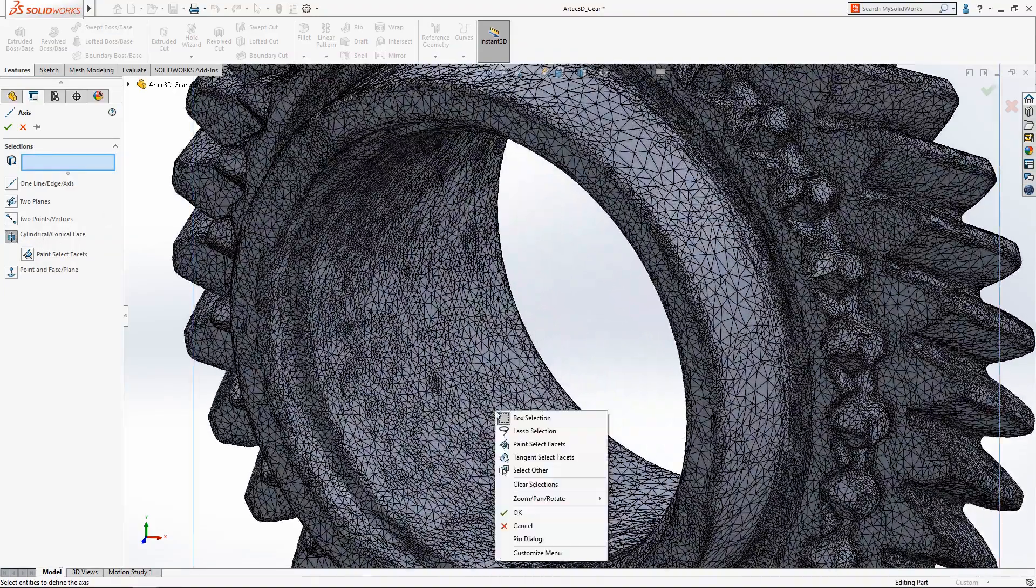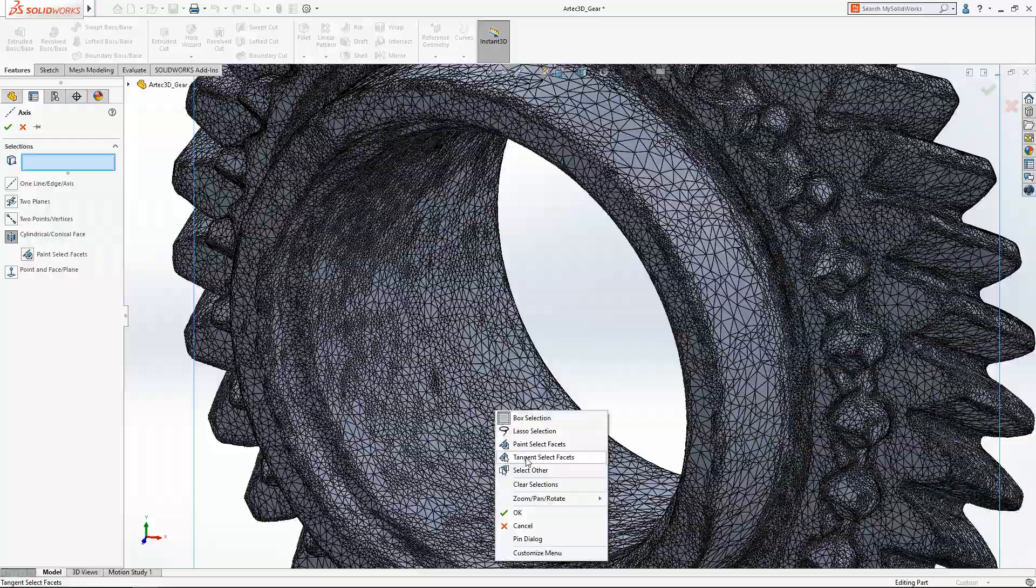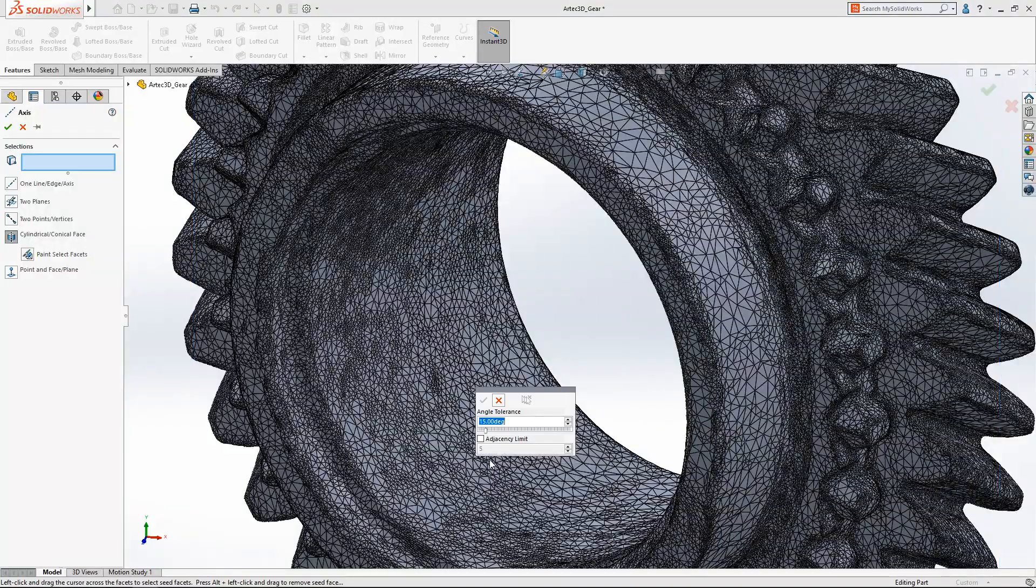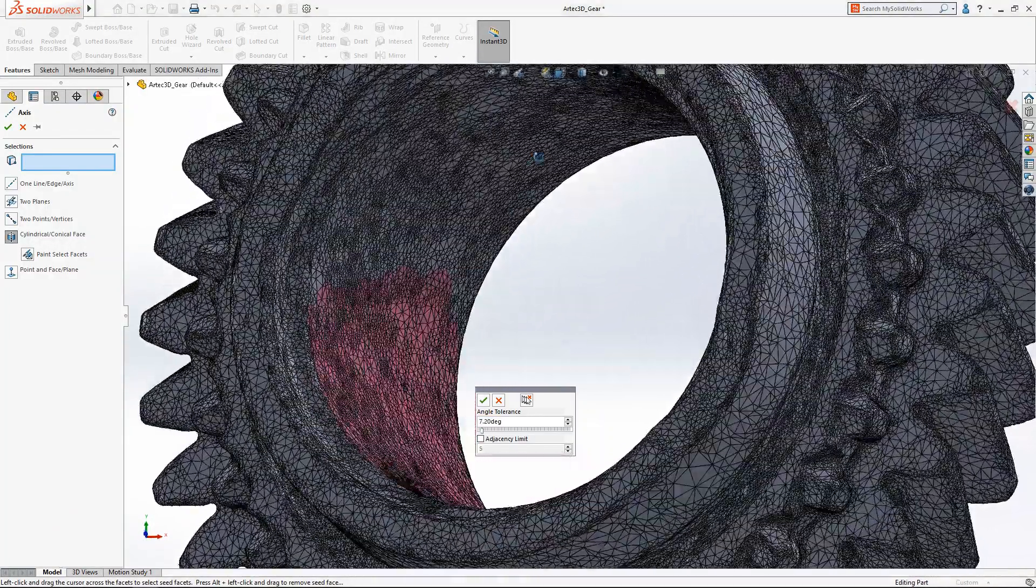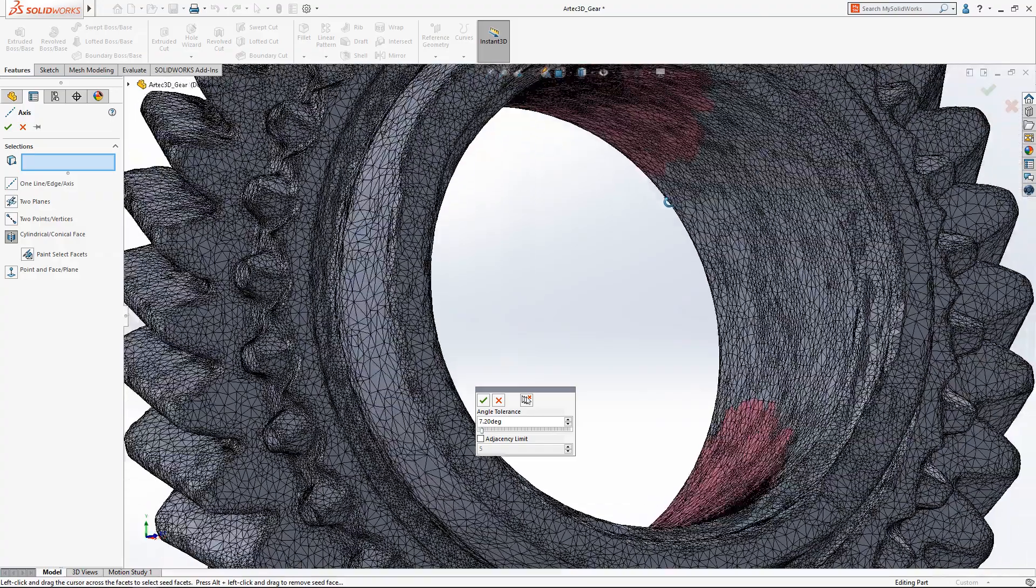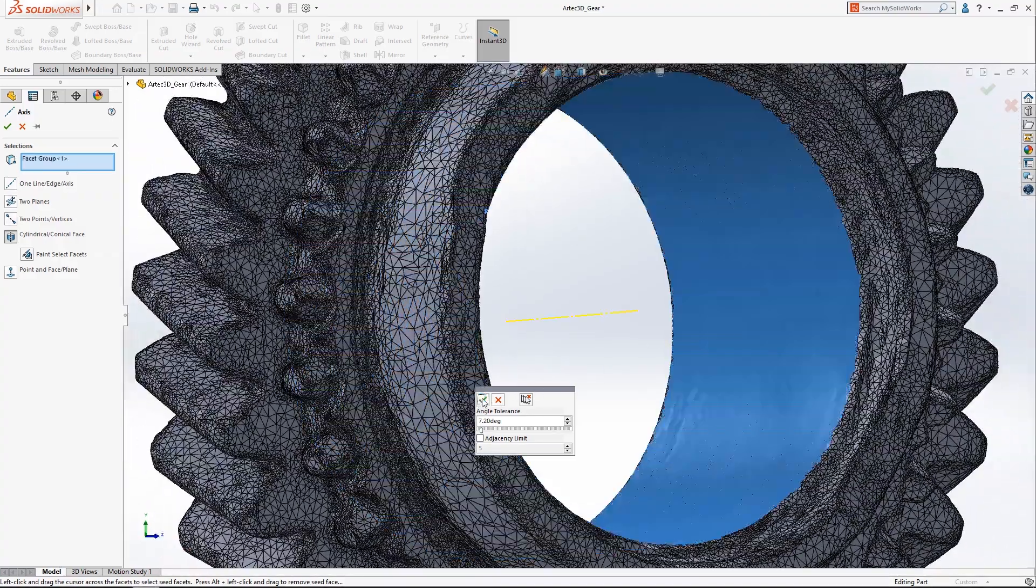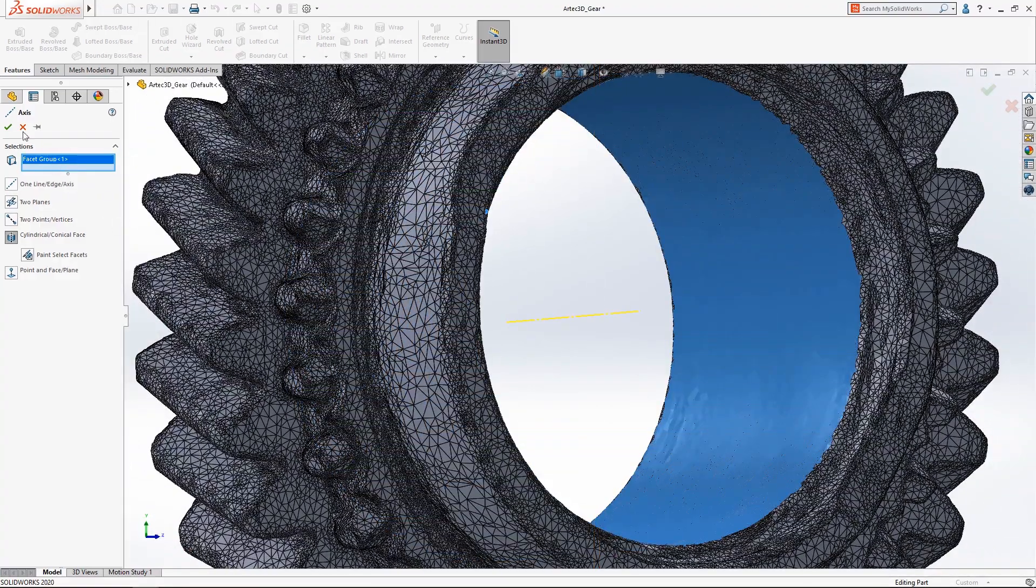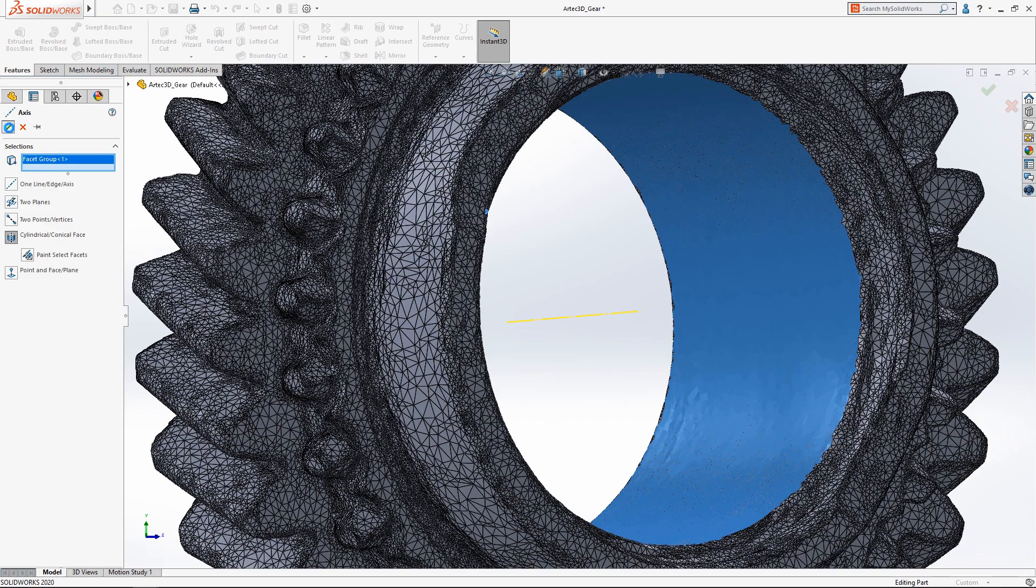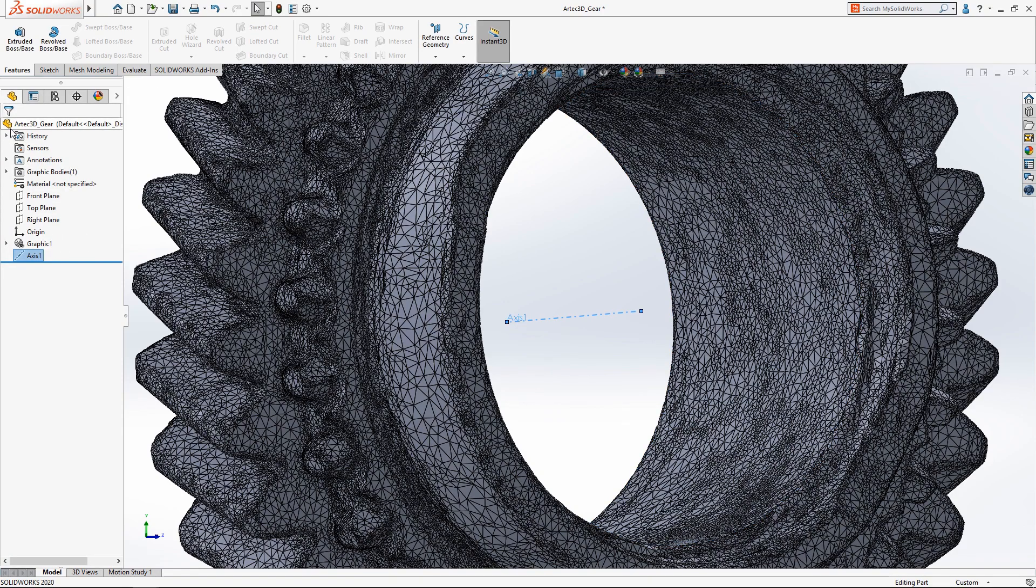In SolidWorks 2020, creating reference axis and planes from mesh geometry is now supported, and the new tangency select tool makes quick work of selecting the facets you want while avoiding facets you don't.